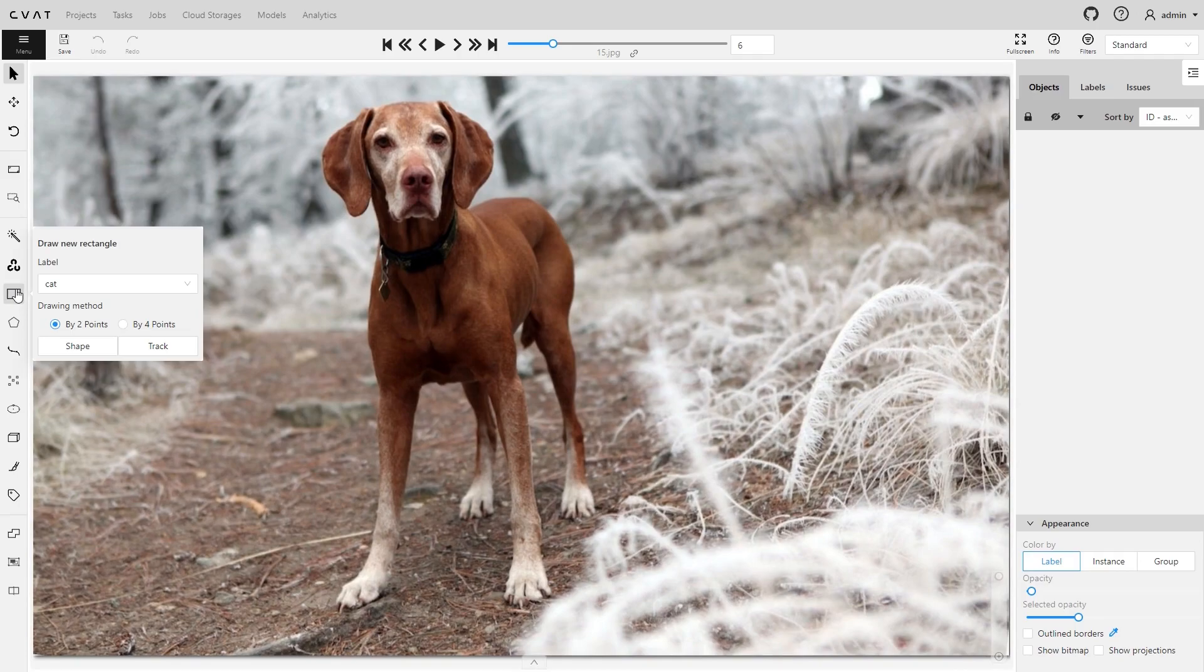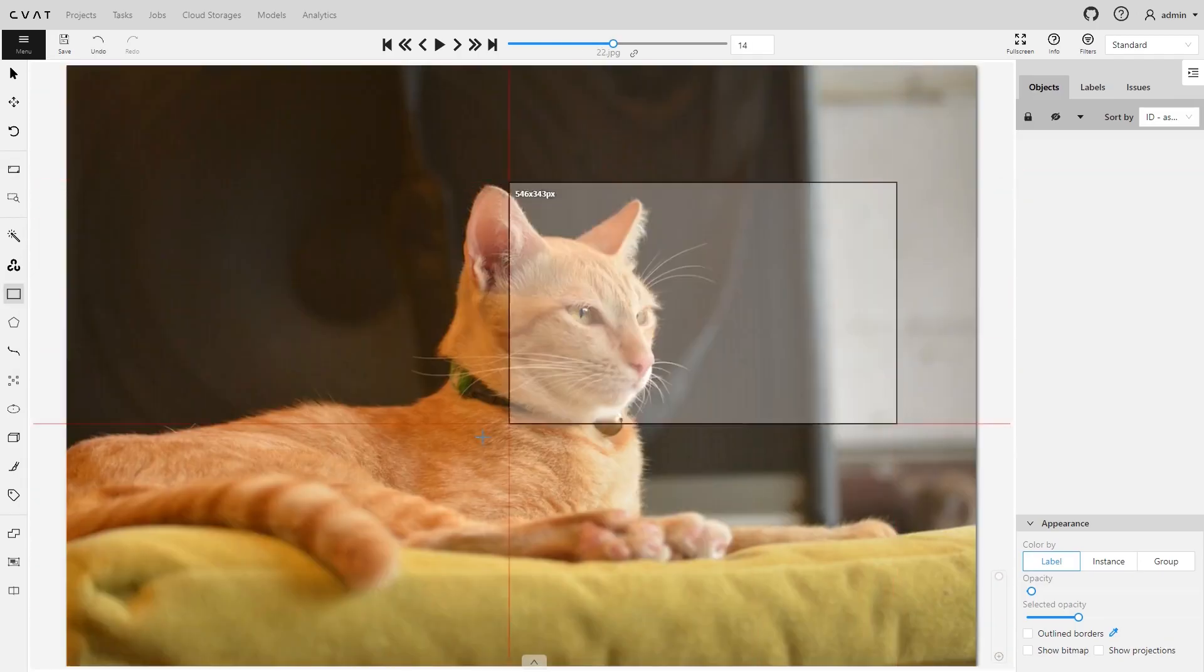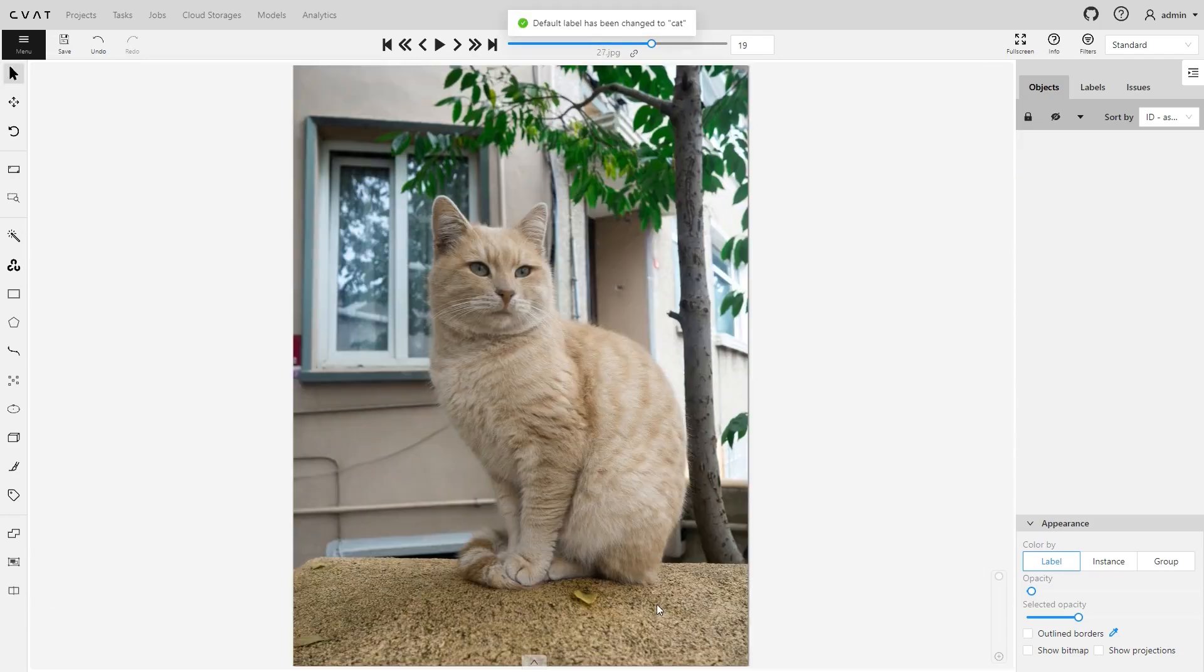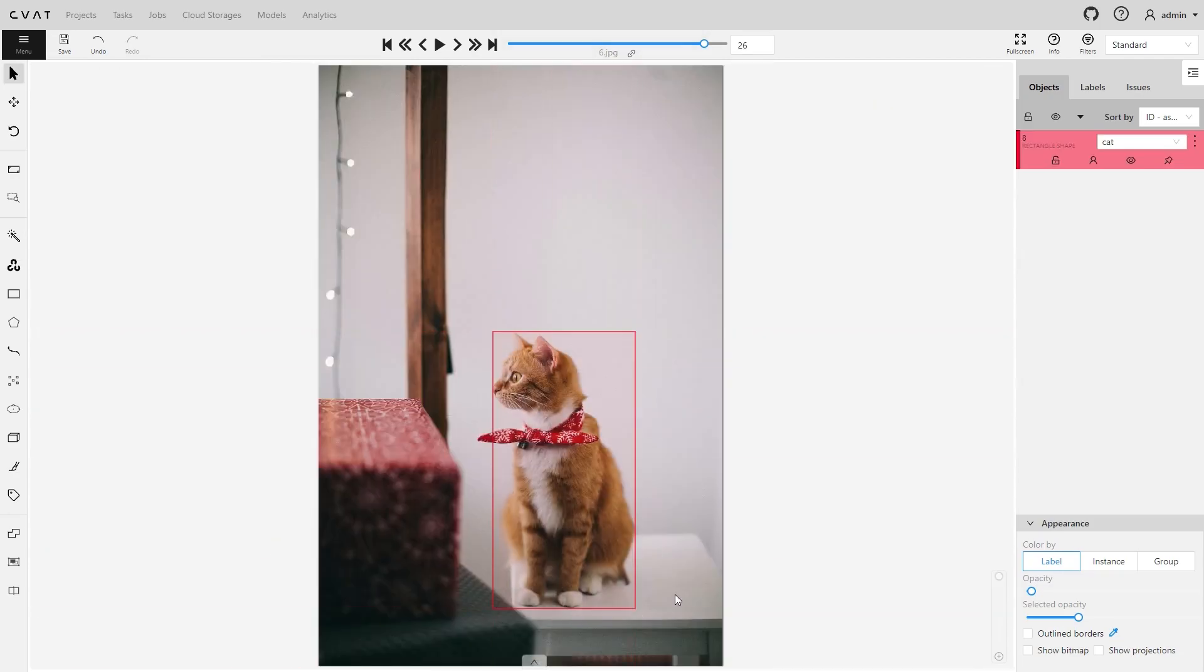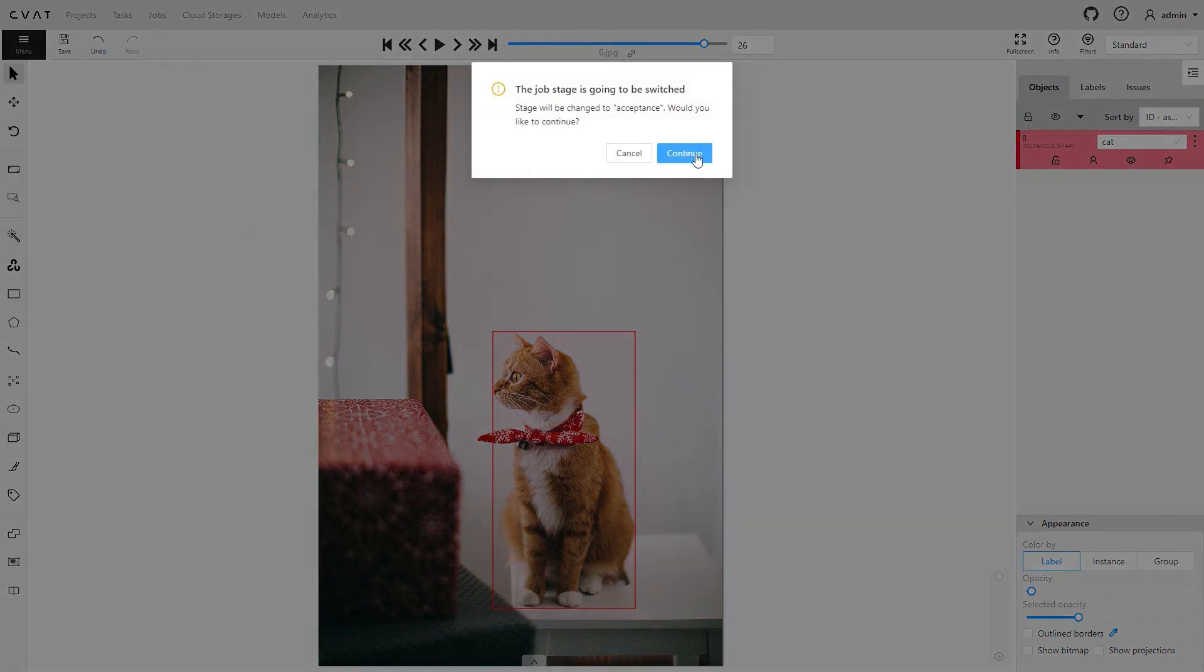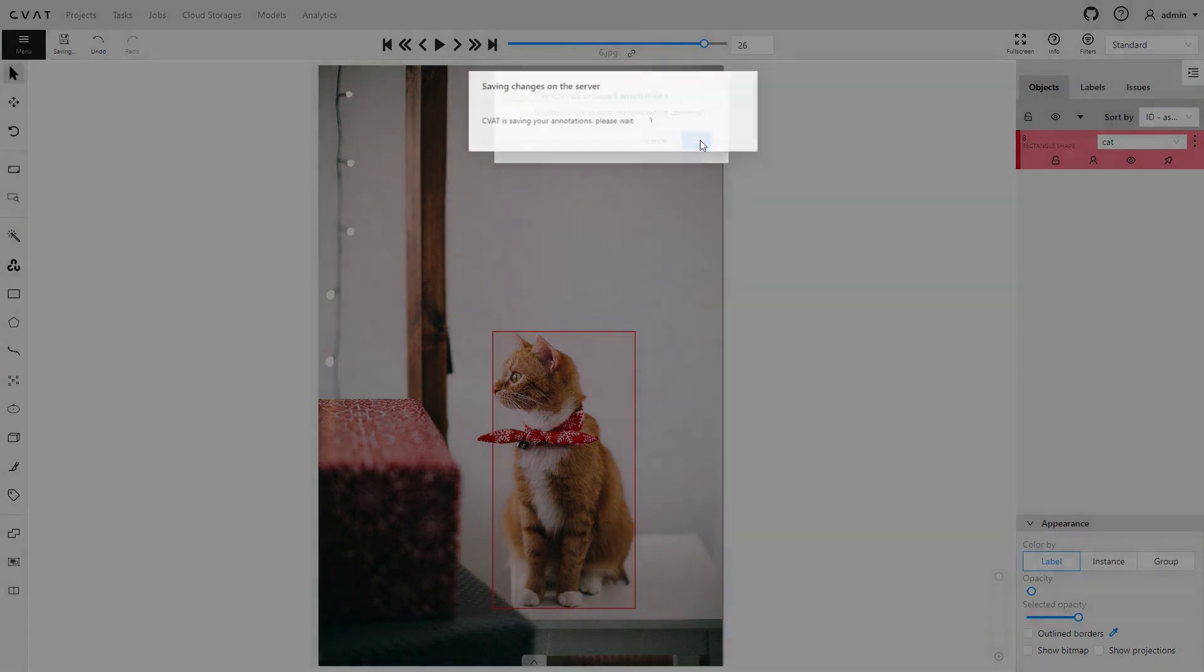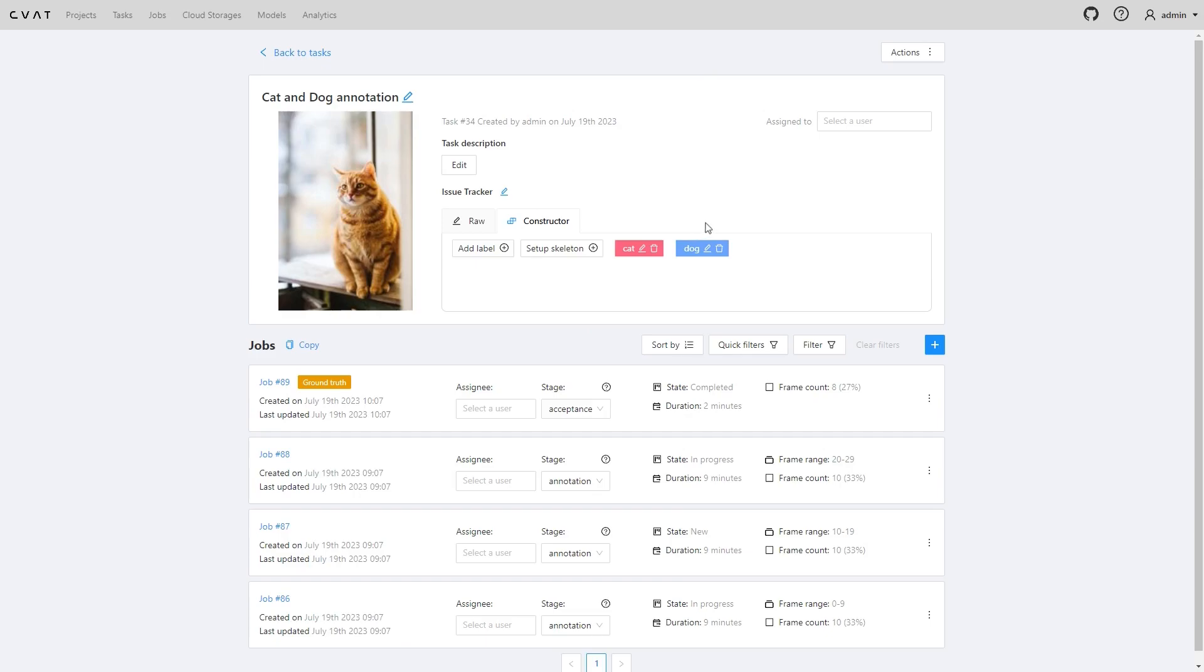Let's annotate some data. CVAT will not use annotations from a ground truth job till it is marked as completed. Don't forget to finish the job or change the state of the job to complete it.